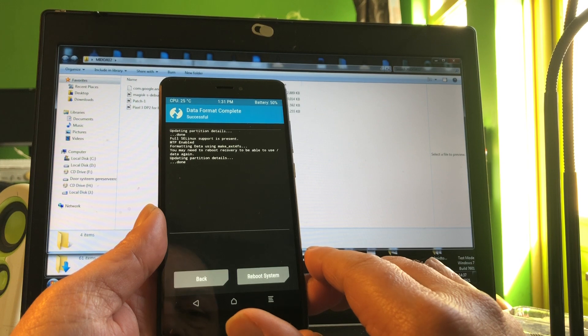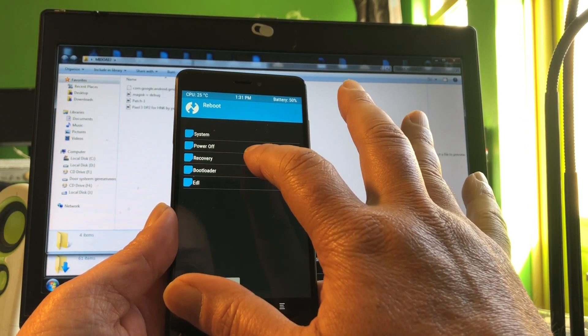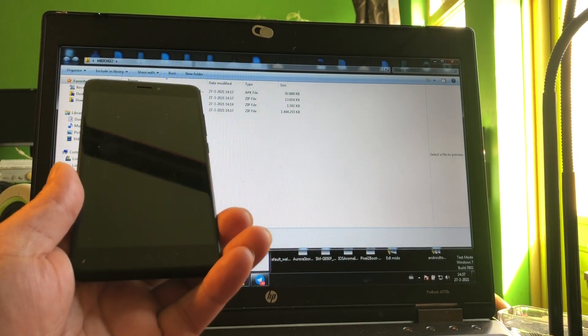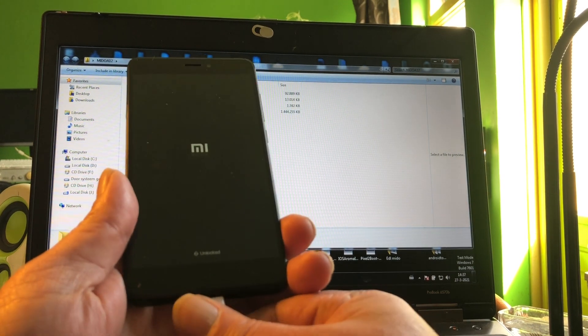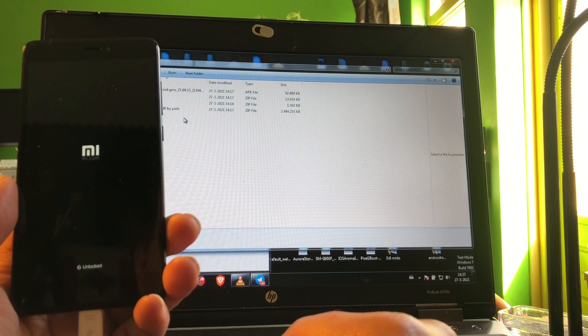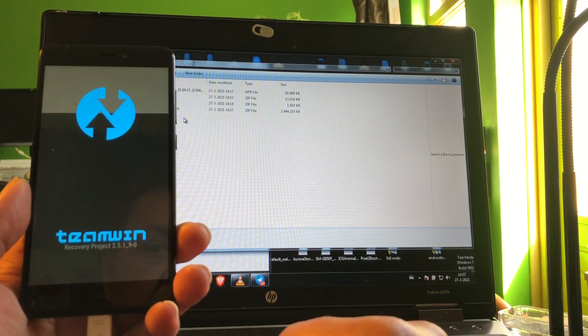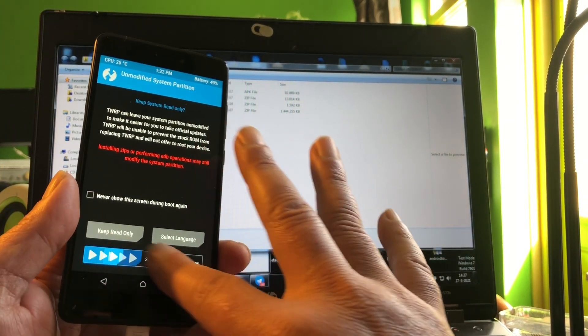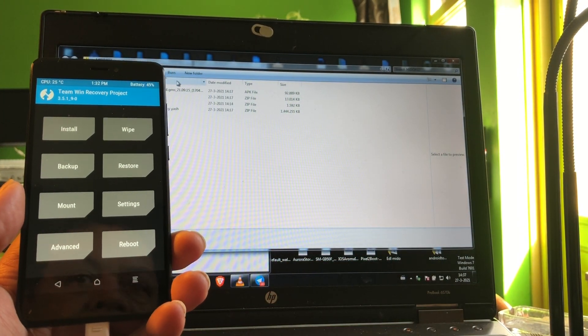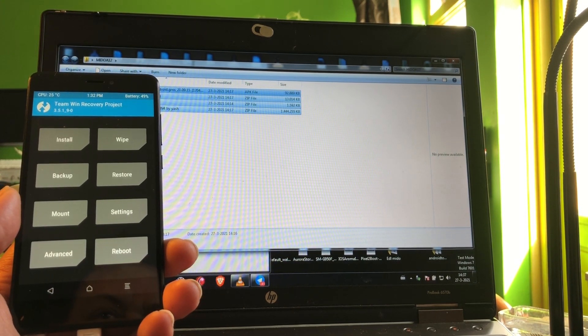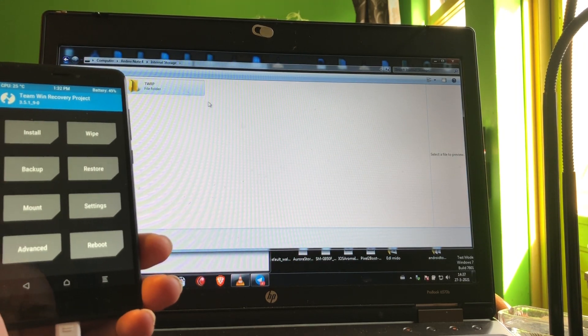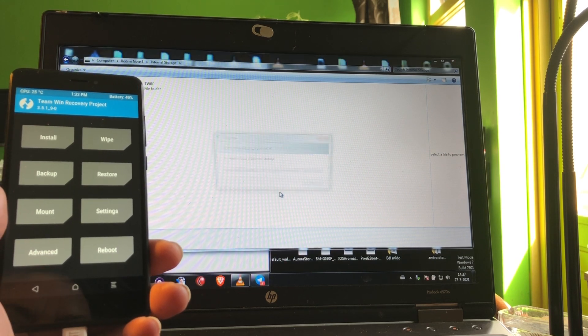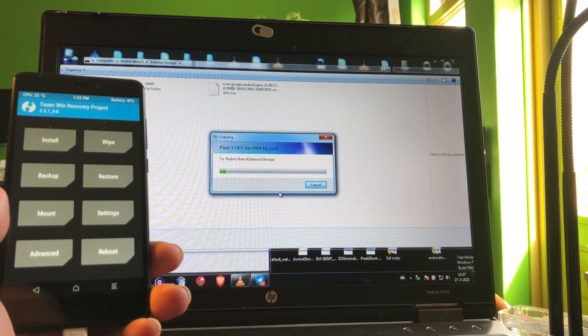Reboot back into recovery. Gonna connect the cable, the USB cable. We're gonna copy these four files, copy to the Redmi Note 4.